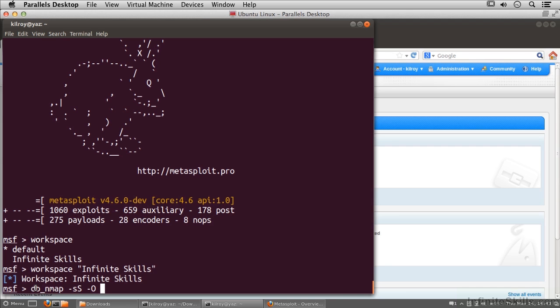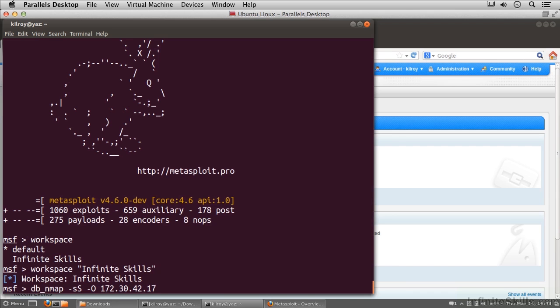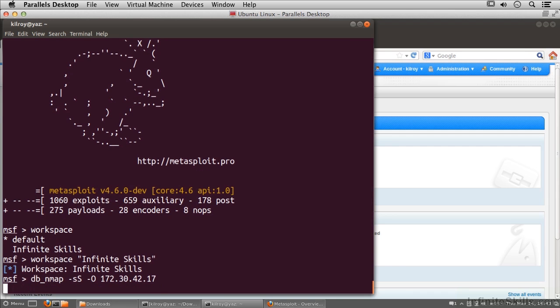In this case though, I'm using DB underscore NMAP because the results are going to get populated inside of Metasploit's database. I'm going to do a SYN scan and an operating system scan as well. The system I'm going to scan is 172.30.42.17.